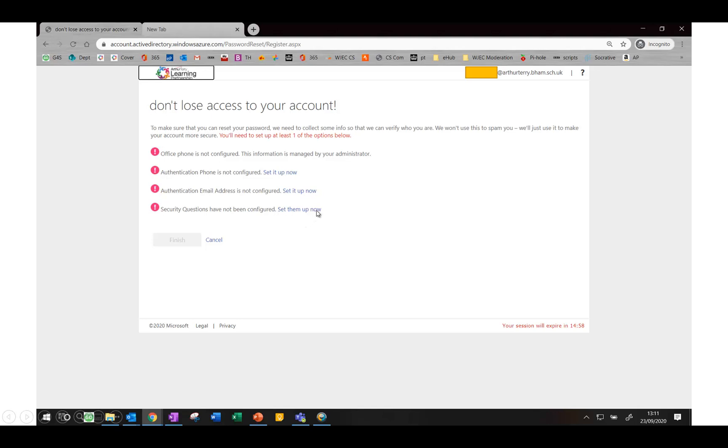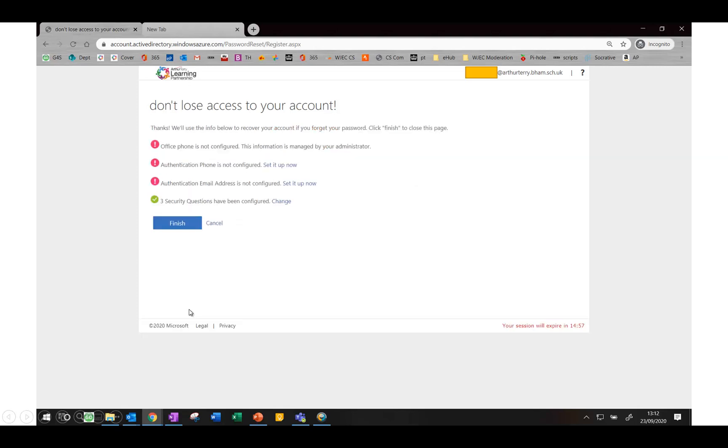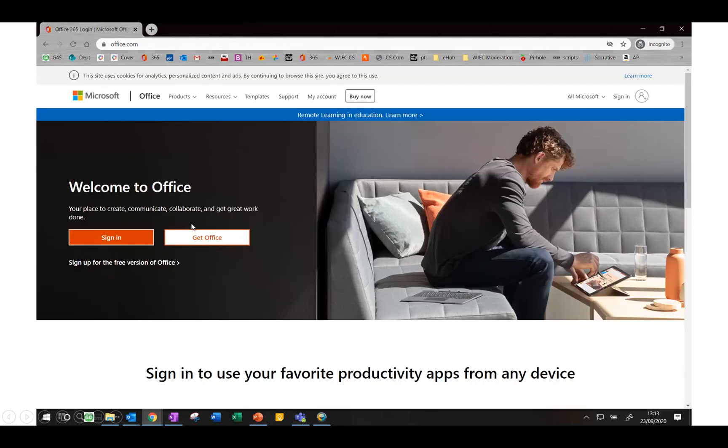Click on set them up now and you'll be presented with a screen that looks like this. Decide which three questions you would like to select and then type in the answers to those questions. Once that's completed, press save answers and this will change to a green tick and you'll be able to click finish.